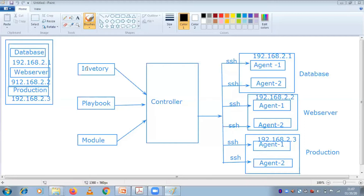If you want to communicate to the database server, or if you want to install some packages into the database server, before going to do that in the Ansible server itself, you have to configure the IP of that database. Whether it could be any server - if suppose there are a thousand - some hundred database, some hundred web servers, some hundred production servers, 100 staging servers - all these IPs should be in your inventory of this controller.